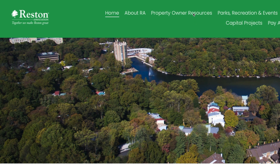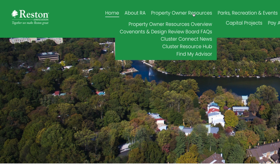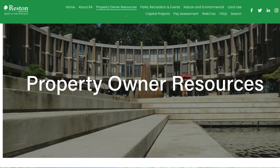While we know members were expecting and hoping for a new and improved RA website by this time, the website project remains under review by the RA Board of Directors and the Information Technology Committee. However, the temporary website has improved functionality and contains all the necessary resources members may be looking for when trying to find out about Covenants or the Design Review Board.